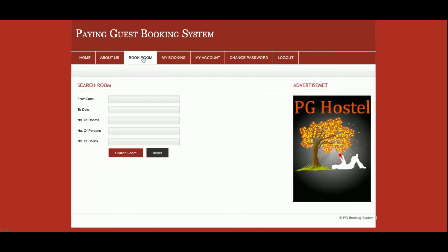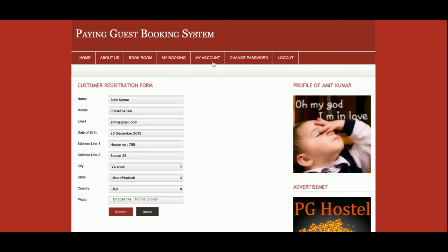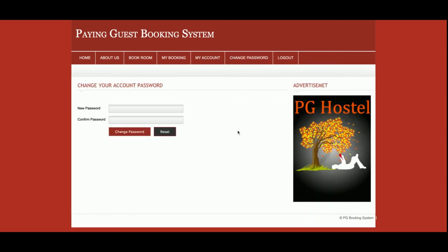This is the My Account section from where you will be able to update your account details, and those details will be updated in the database. This is the Change Password page from where you will be able to update your account password, and after that you will be able to log in using that updated password.